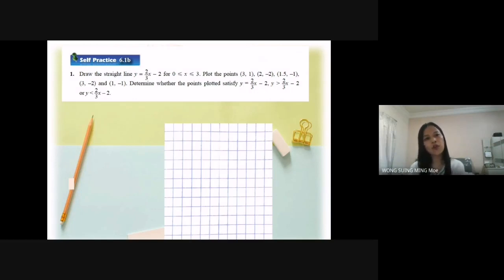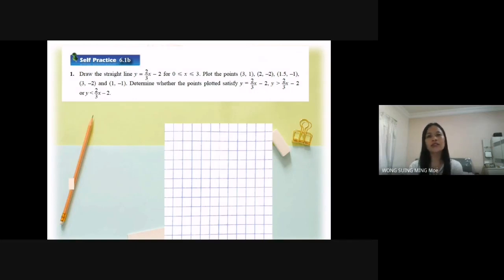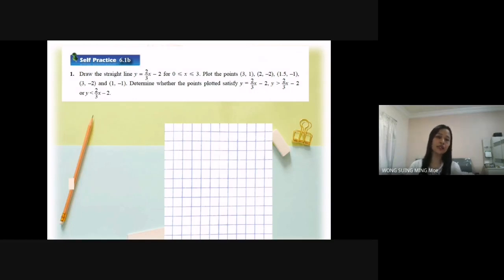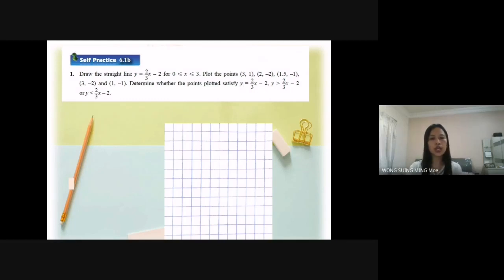Before you determine whether the points plotted satisfy y equal to 2 over 3s minus 2, y greater than, or y less than 2 over 3s minus 2, you must draw a straight line. To draw the straight line, first you must draw a table.